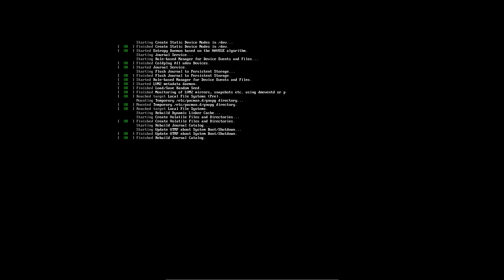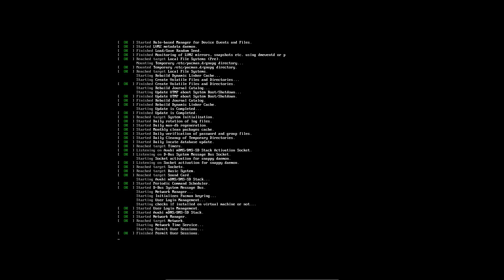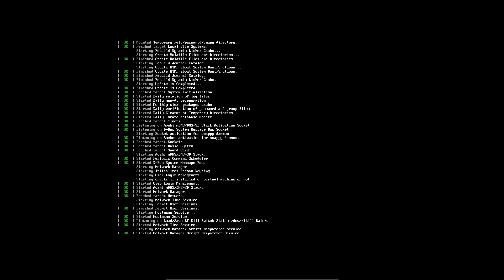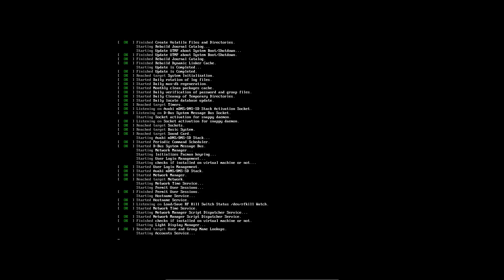And then look at this. Now we get this resolution, which is I suppose, this is the normal 1920 by 1080, which is cool.